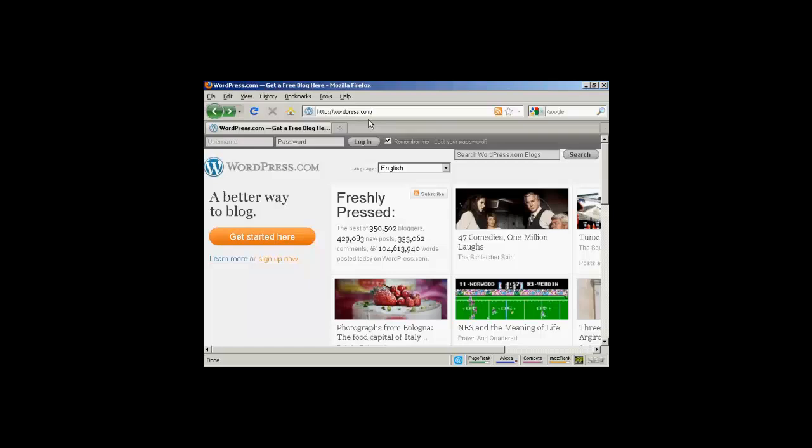Wordpress.org is where you can download the wordpress software to install on your own website. Wordpress.com is where they will host the blog for you.